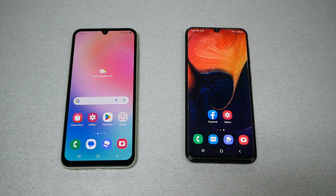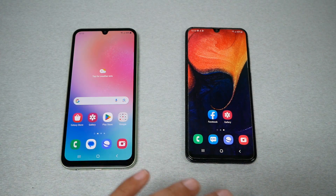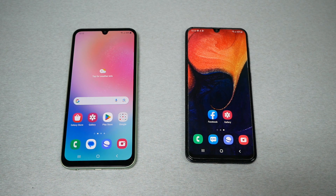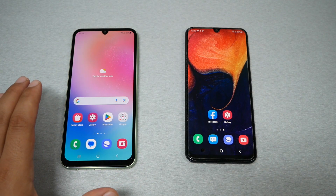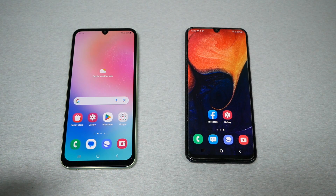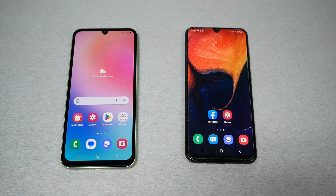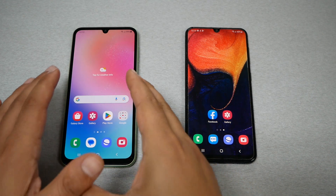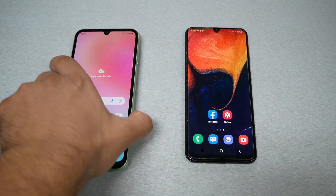In order to use the Smart Switch app, you must have a Samsung phone because this app is made specifically for Samsung. You can use the app to transfer your information from a non-Samsung phone to a Samsung phone, but you need at least one Samsung phone. However, if you want to use the SD card method, you must have both phones be Samsung brands.